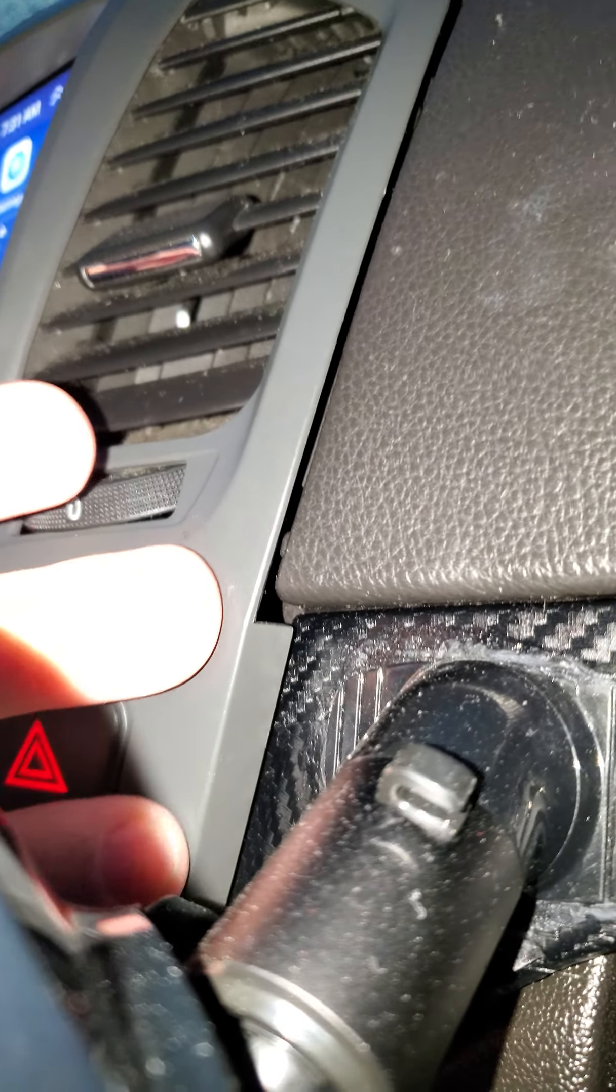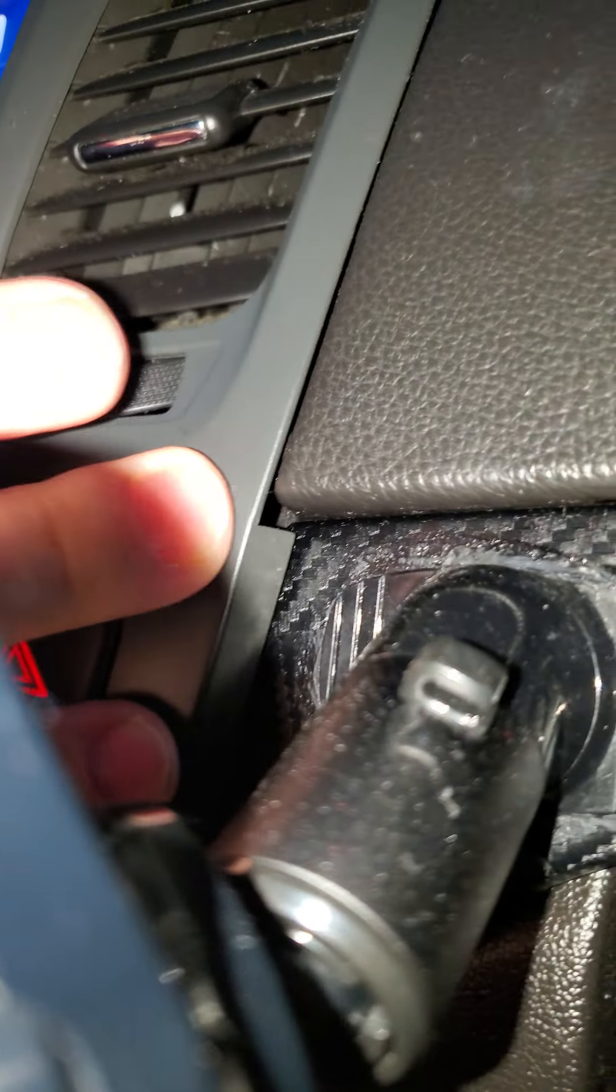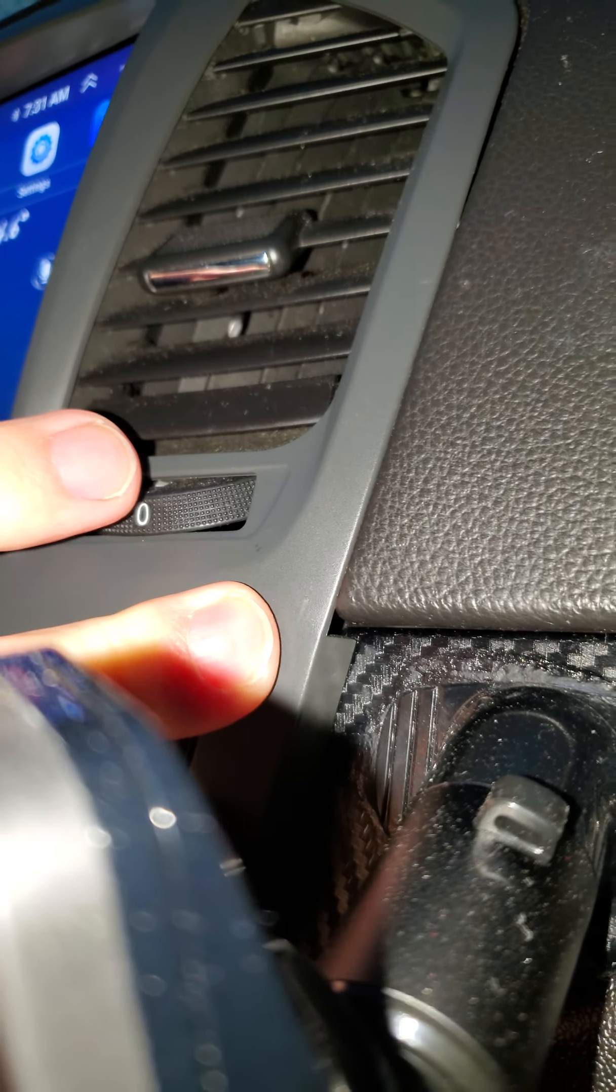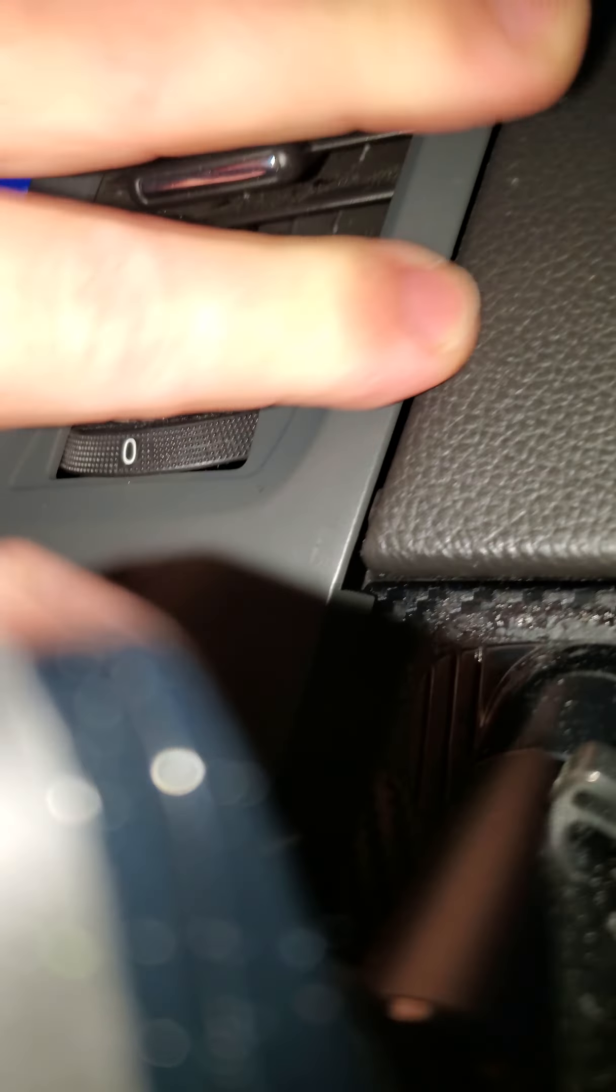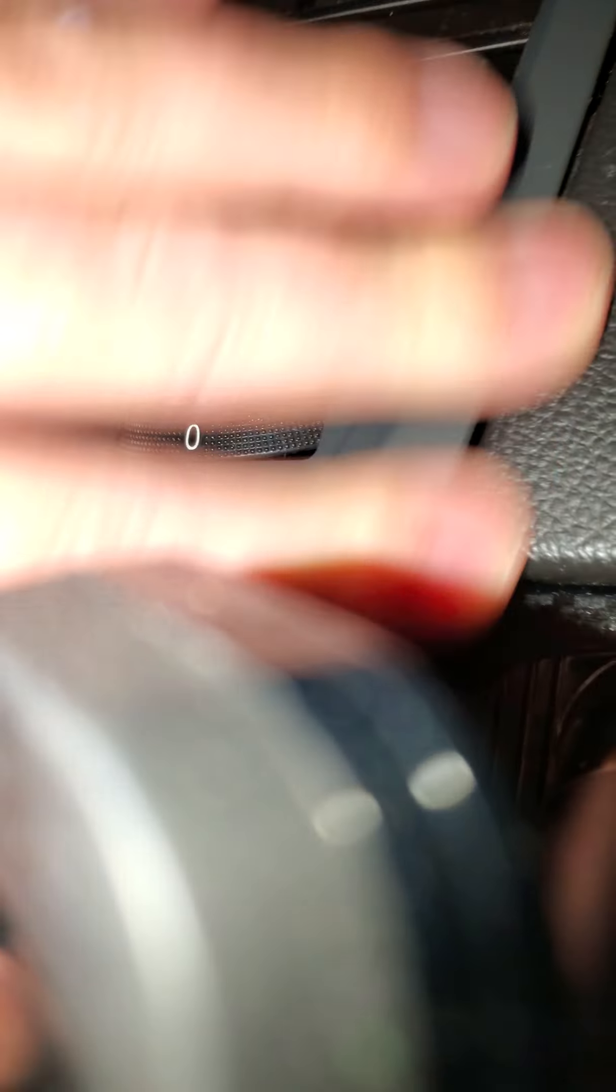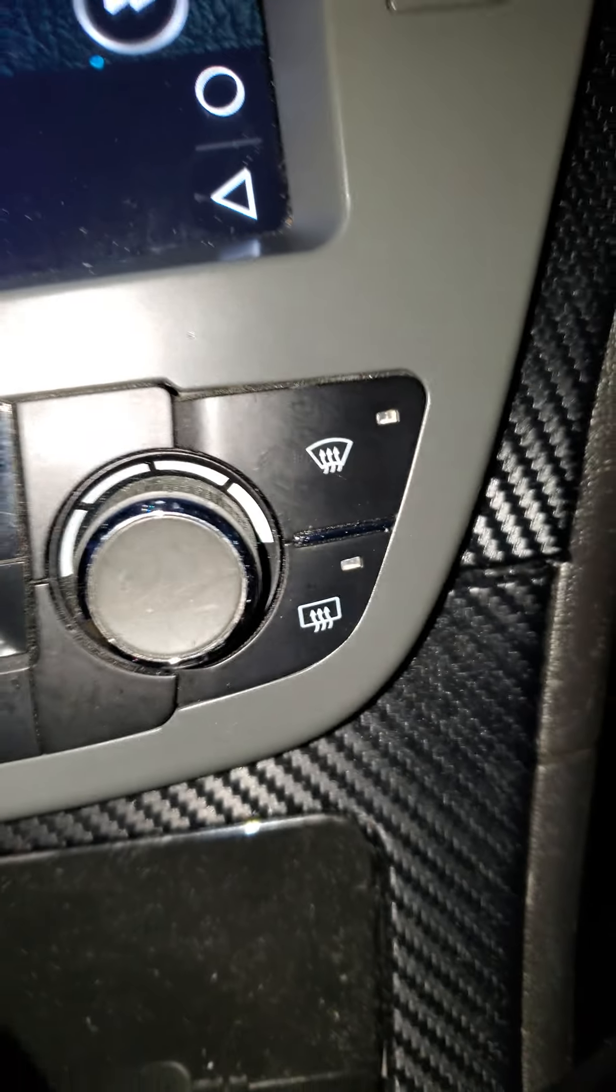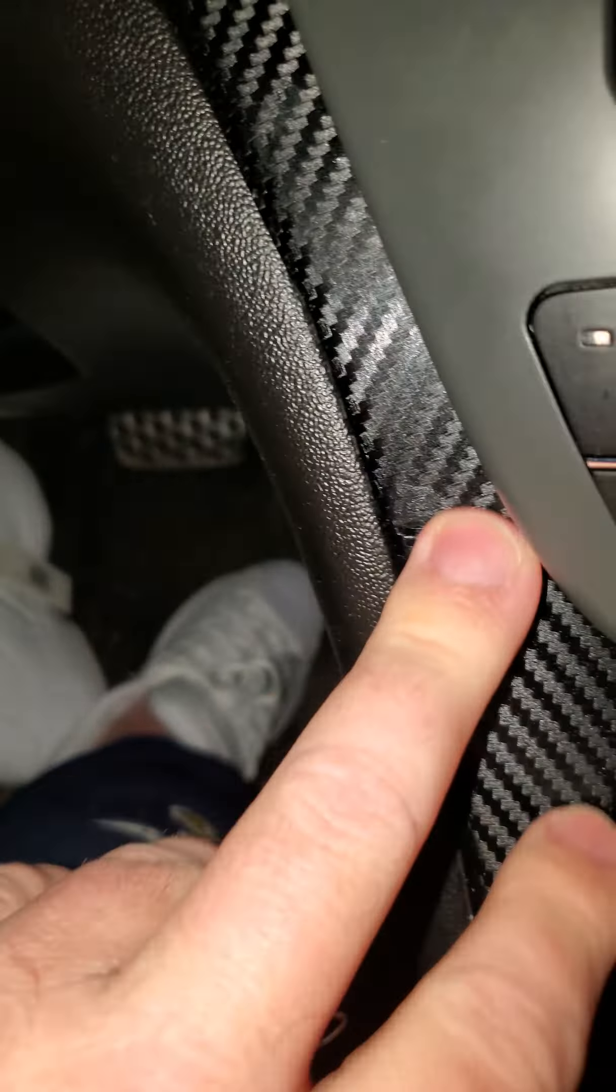As you can see, it won't sit 100% flush. You have to trim a little here and there because there's tabs right here that get in the way of the bottom of the radio.